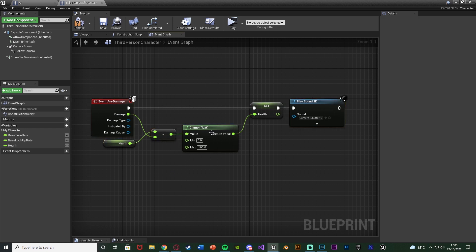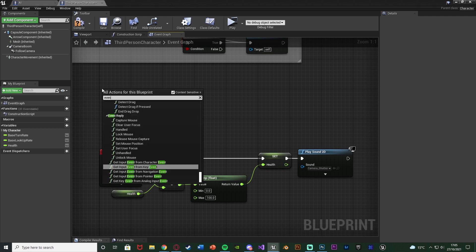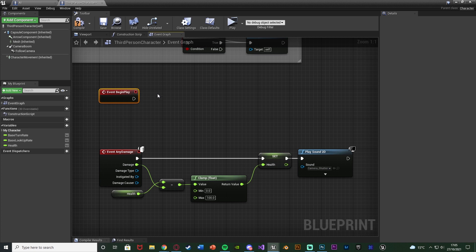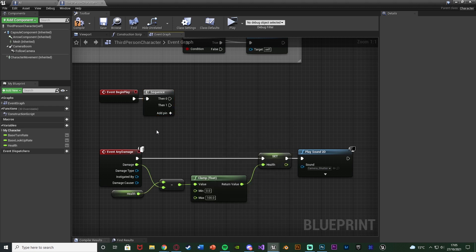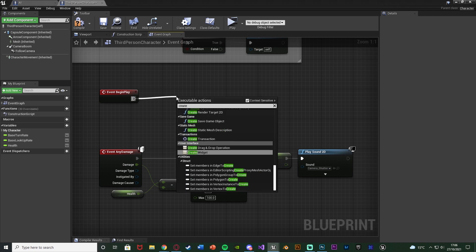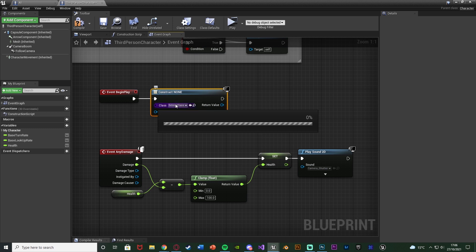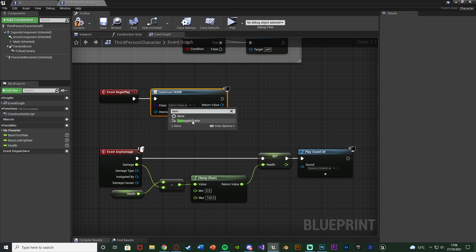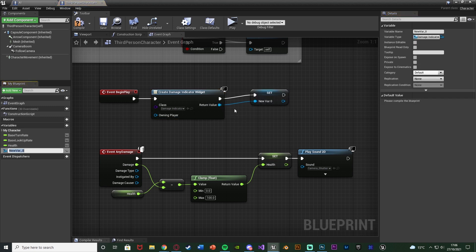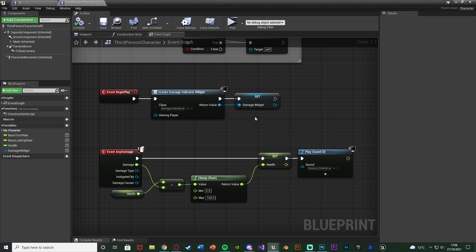Just above this I'm going to right click and get event begin play. If you've already used it hold down S and left click to get a sequence, connecting that in with then zero going to the code you have now and then one going to the code you're about to do. Off of event begin play I'm going to create a widget with this widget being the damage indicator we just set up. Then we're going to right click return value, promote it to a variable, and name this 'damage widget.' Compile and save that. This gives us a nice easy reference so we can access everything inside it, adding it to the screen, removing it, and all the good stuff we're going to need to do.